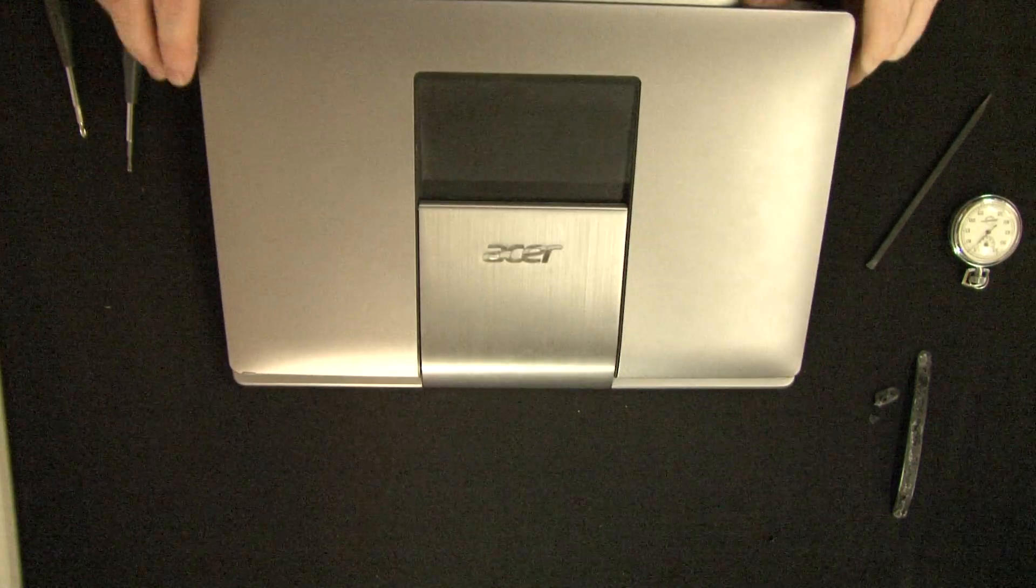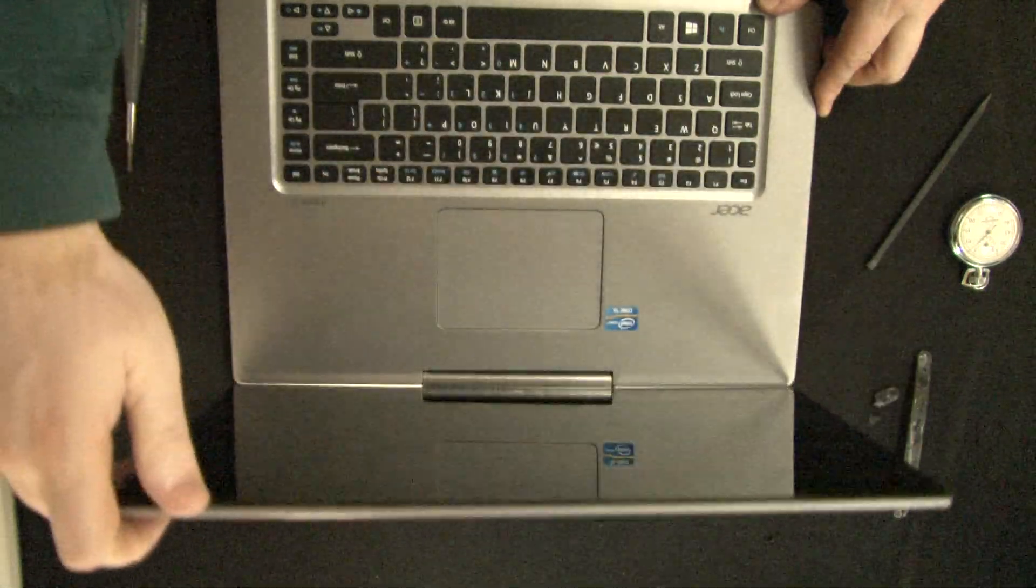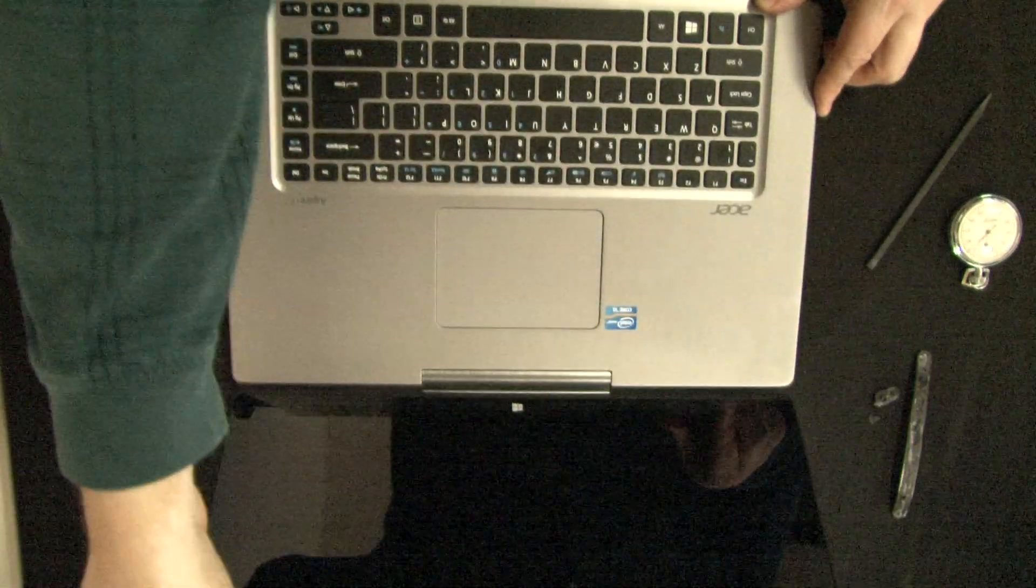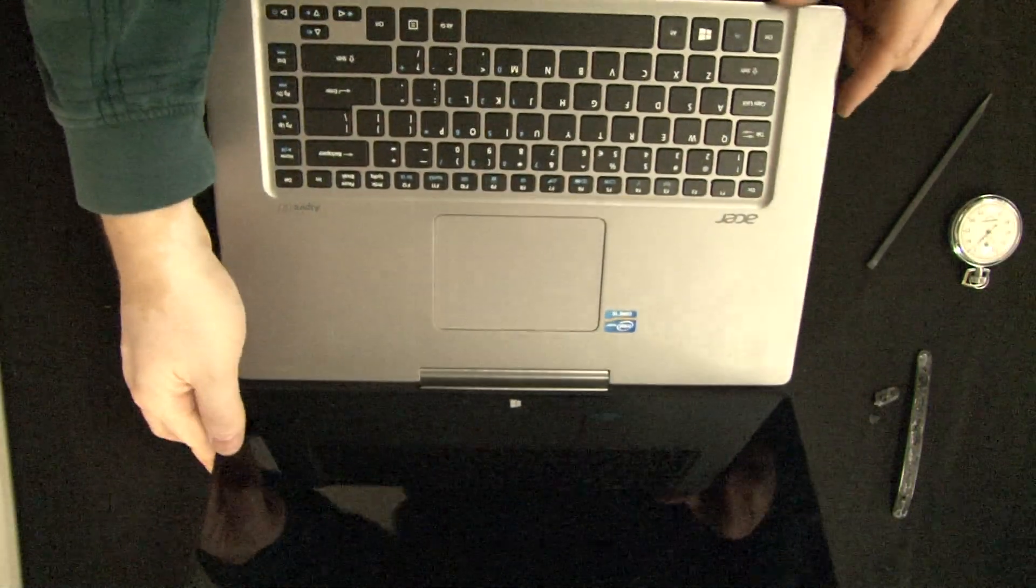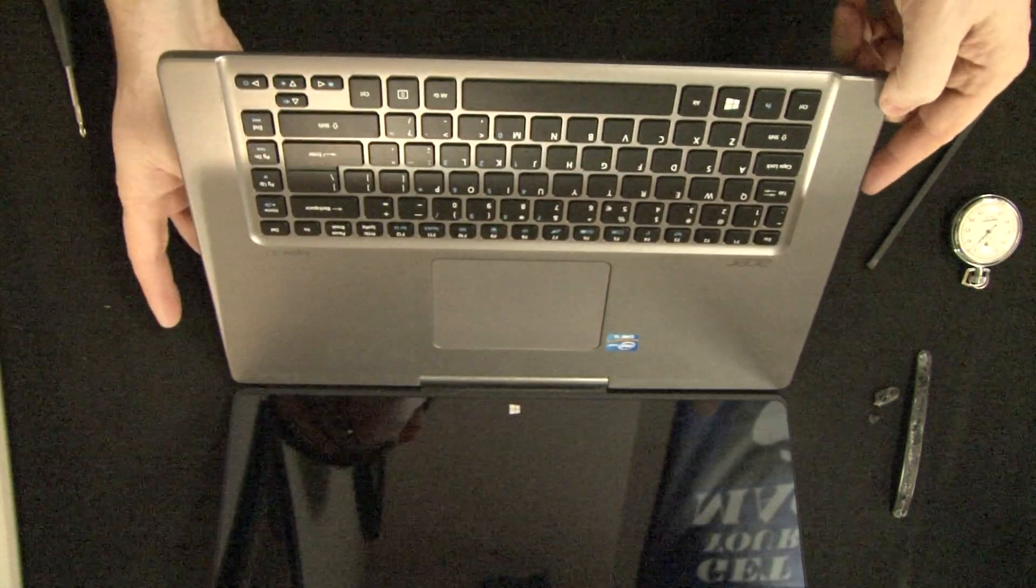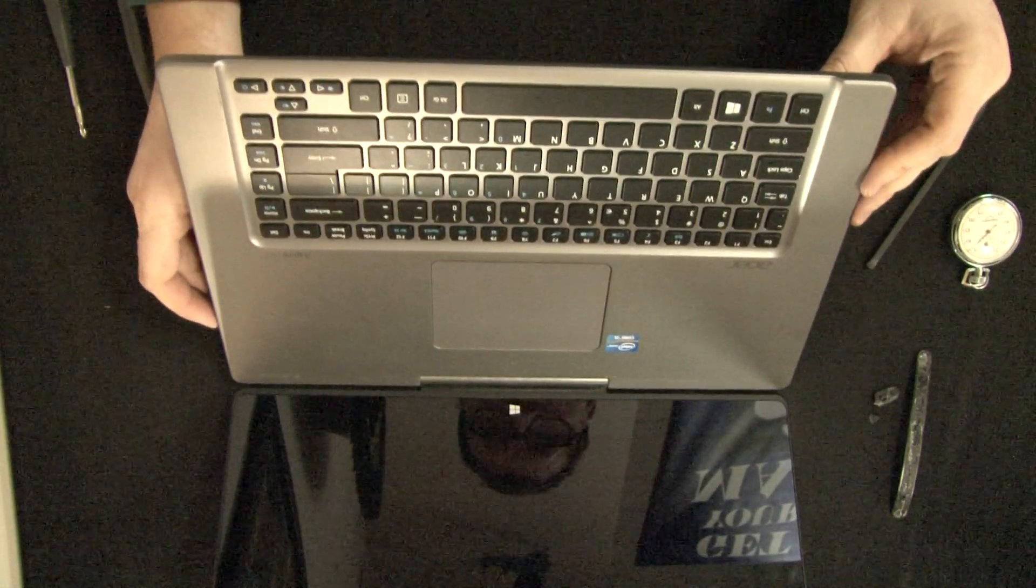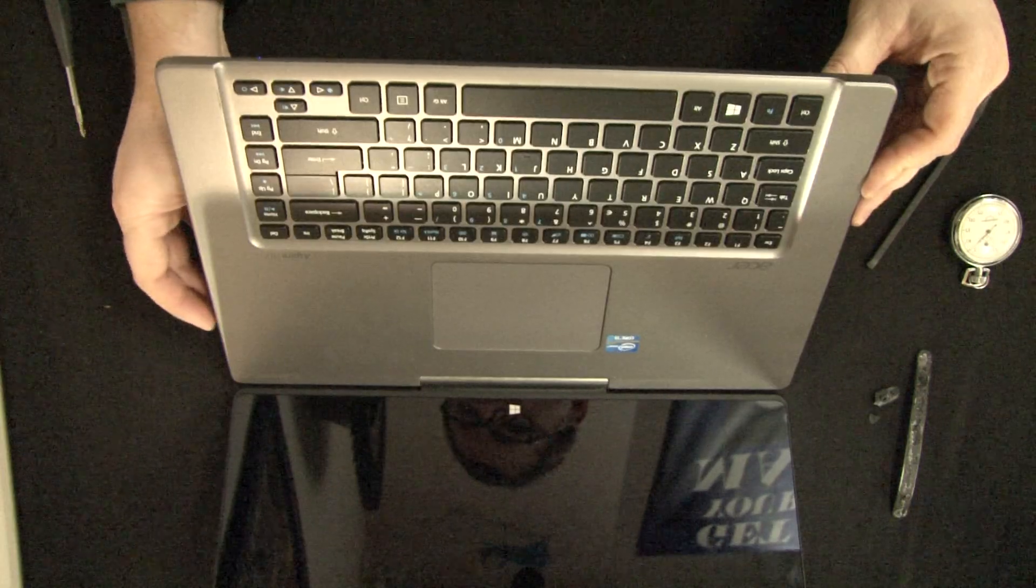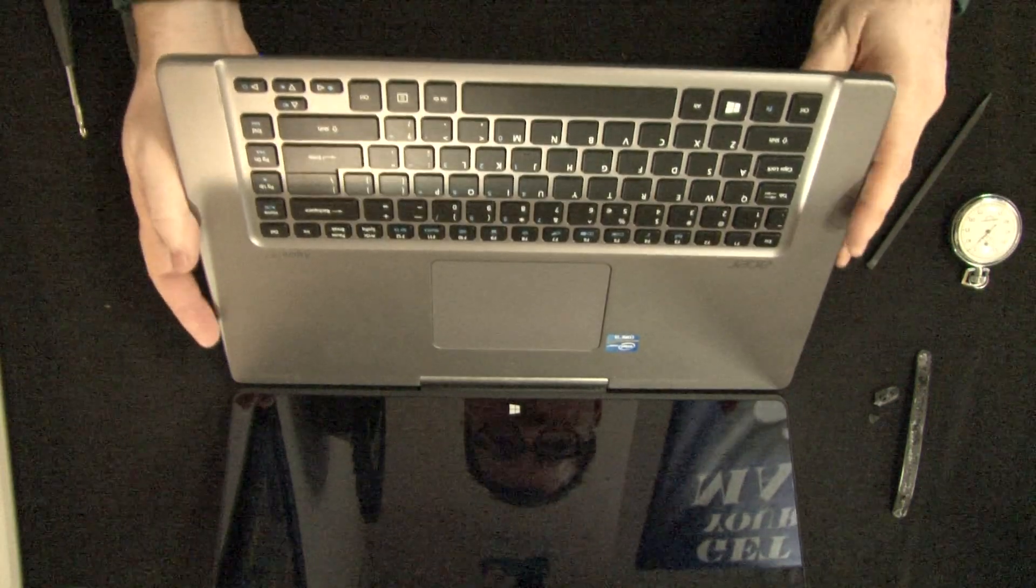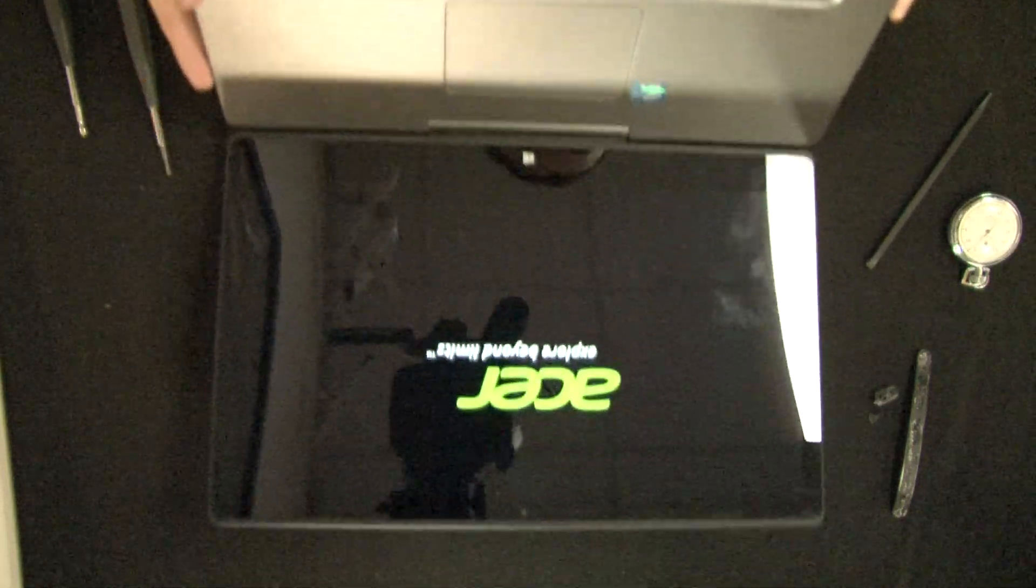So I should have set the timer for four minutes. Now let's see if it's going to power up off the battery. And it does. It lives. It lives.